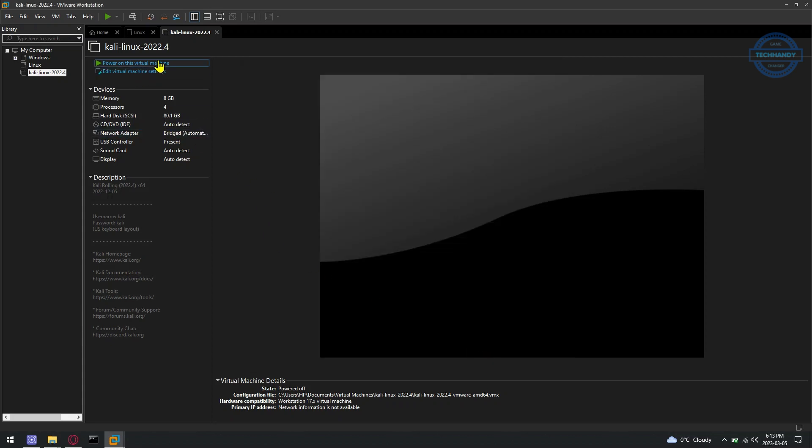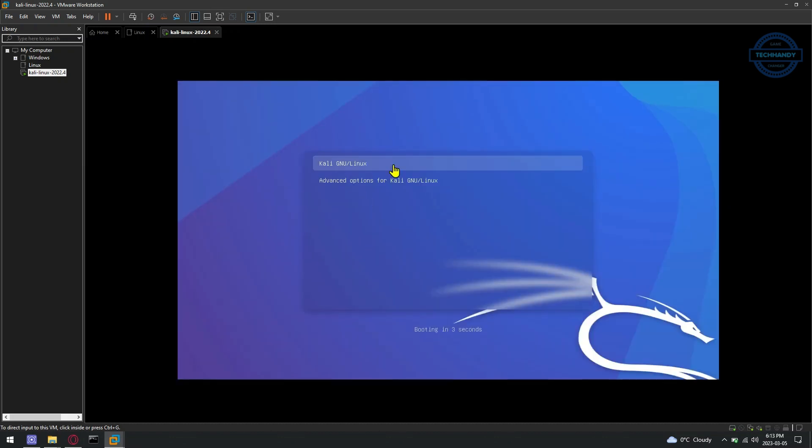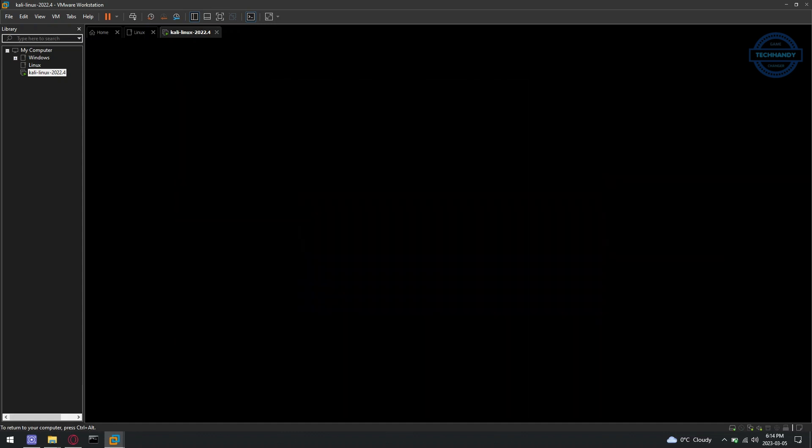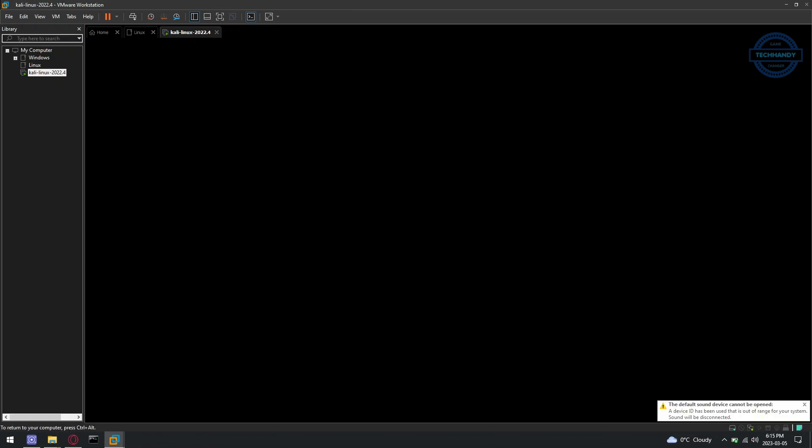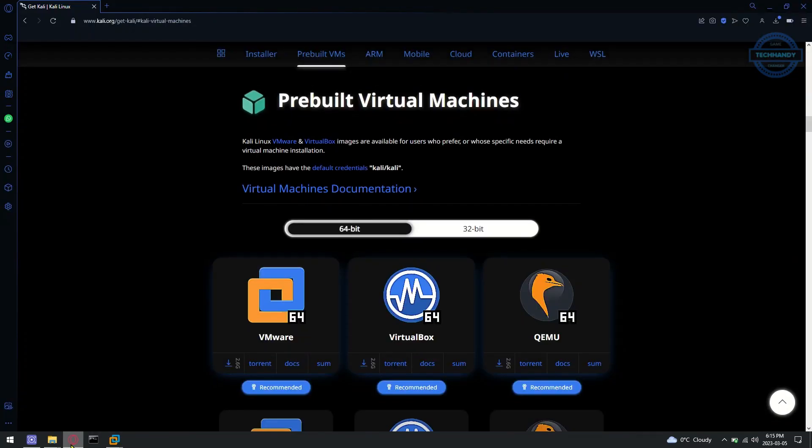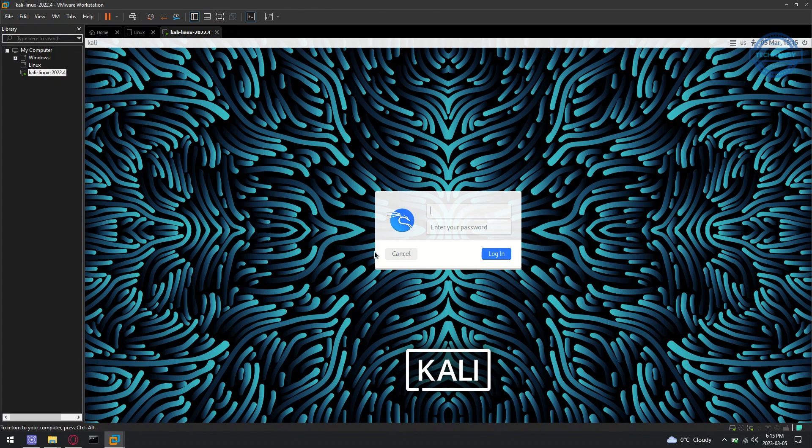You should see the GrubBoot menu of Kali Linux in the virtual machine. It means that the virtual machine is correctly booting Kali Linux. Shortly, you will be prompted for the login username and password. The default login username is Kali, and the password is also Kali. Type in the default login username and password and click on login.